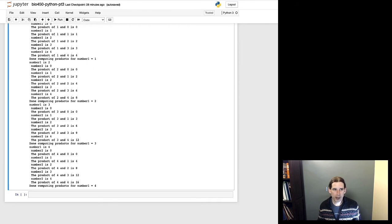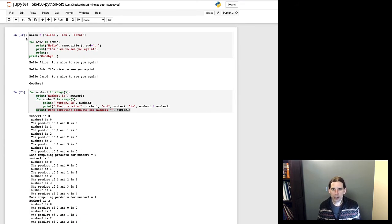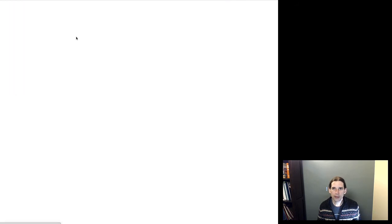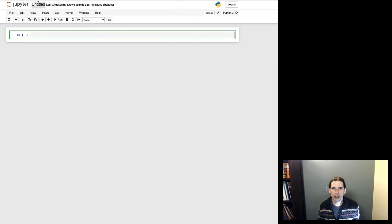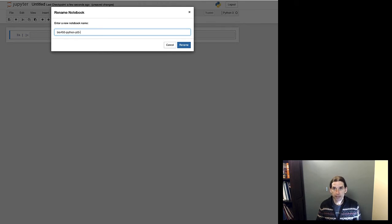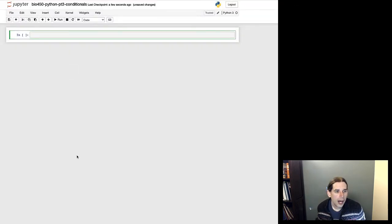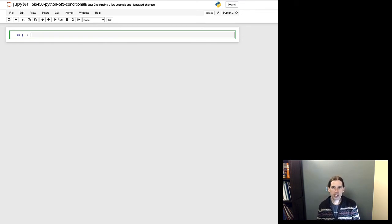Okay, I got a ton of output from that one. Now I want to move on — I'm going to create a new notebook, which I'll call 'BIO 450 Python Conditionals'. And now we're going to talk about conditional statements in Python — statements that only run when some condition is met.